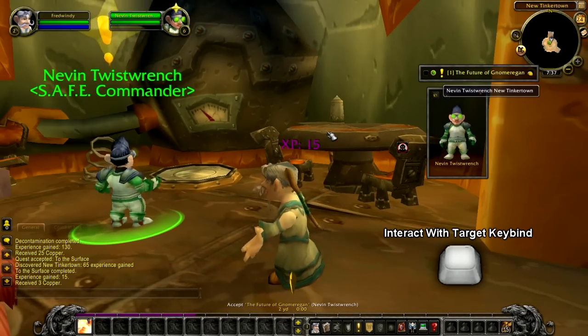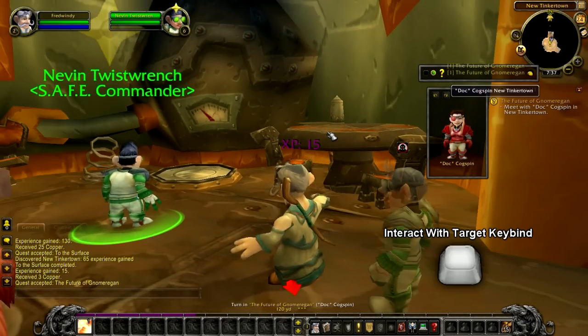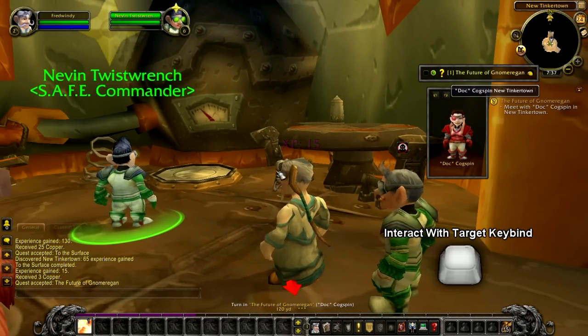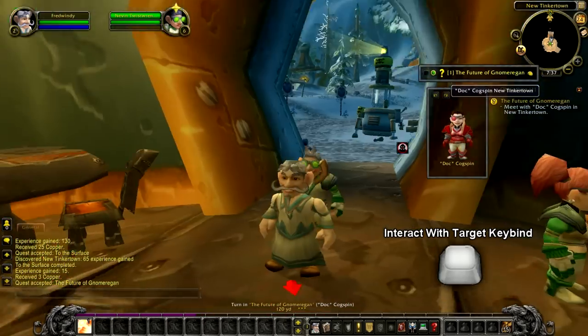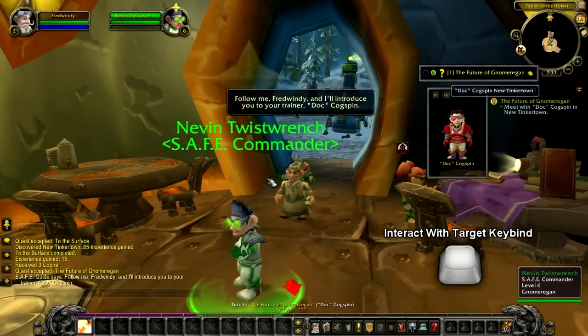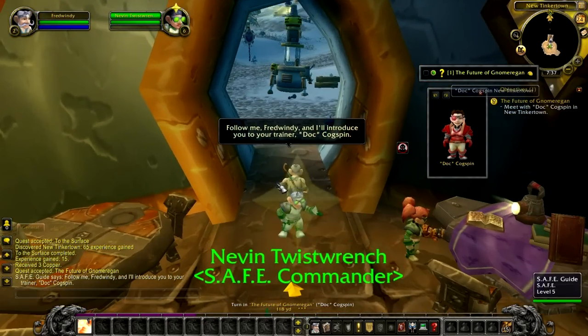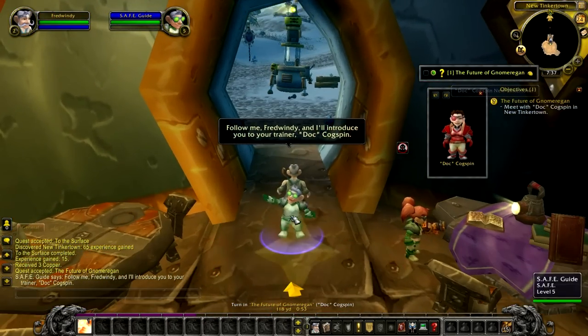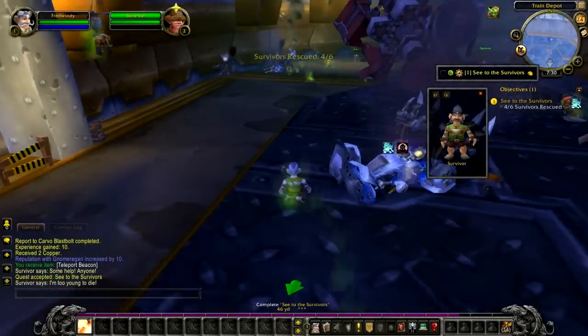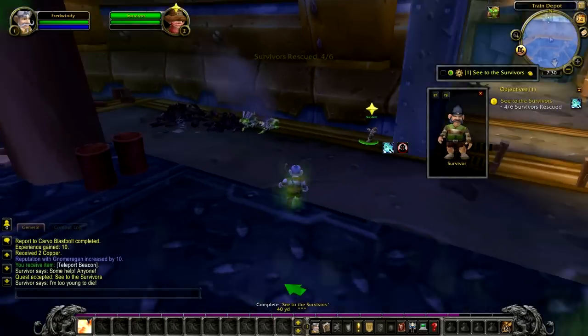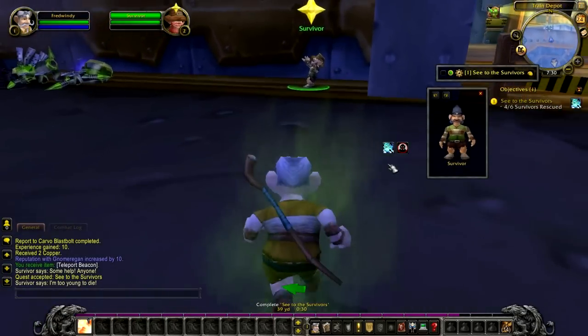When you combine this feature with the Dougie target button, you will have a very powerful tool at your disposal. I highly recommend you give this new feature a try — I'm sure it will help improve your gameplay and reduce your leveling time.